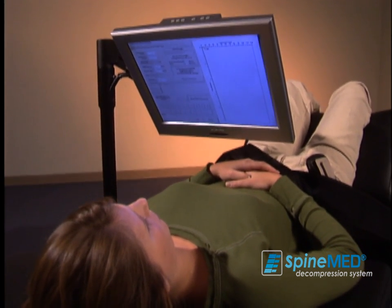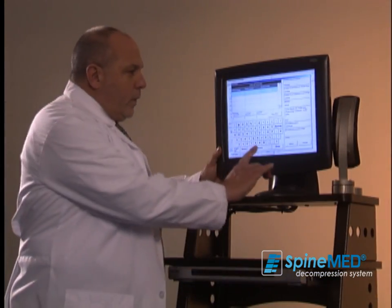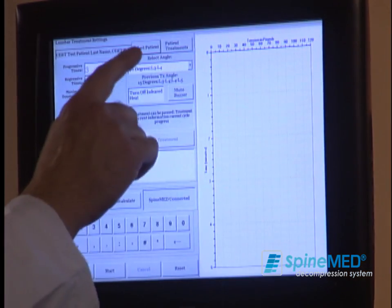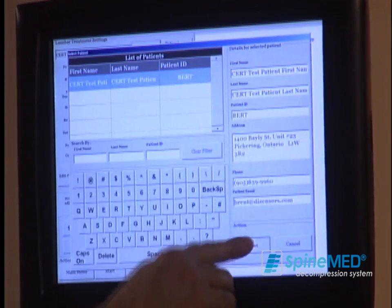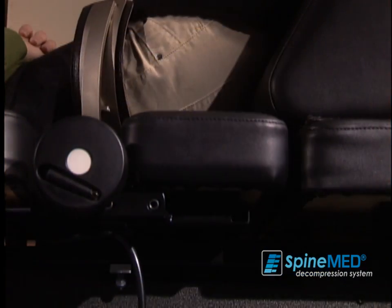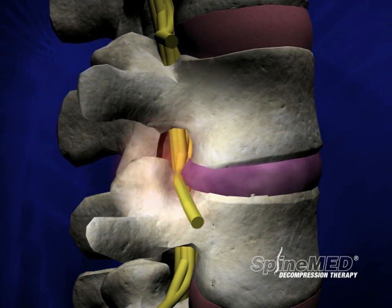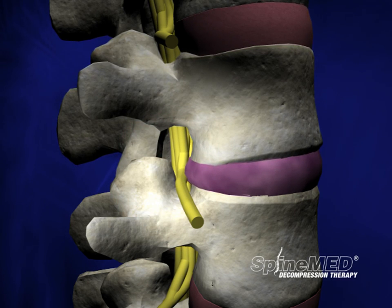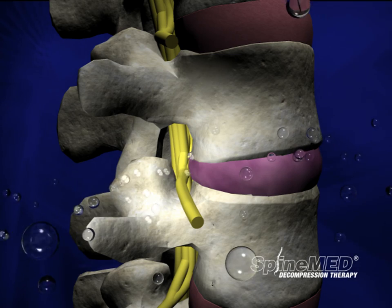This procedure takes place with the patient fully clothed and has been described as safe, painless, and extremely effective. Through precise computer controls, the SpineMed is designed to target the damaged lumbar or cervical discs and then gently distract the spine. Under distraction, the pressure exerted on the disc is reduced dramatically, which may help draw the bulging or herniated gel-like material of the nucleus back into the center of the disc, relieving pressure on the nerves.